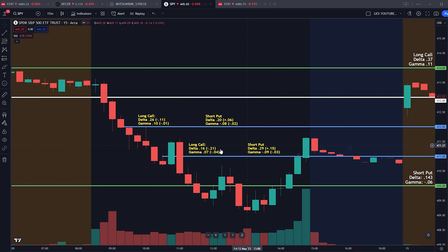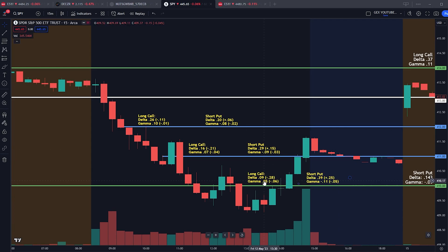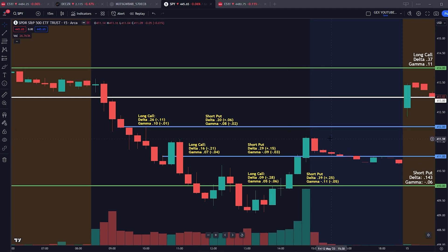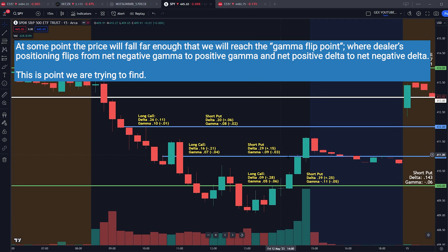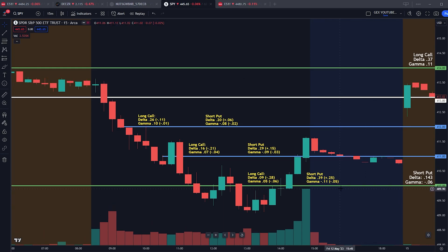Dropping one more point to at-the-money, the long call deltas drop by 0.28 and gammas lose 0.06, while the short puts gain 0.25 positive delta and become 0.05 more negative on gamma. The overarching theme is that long calls degrade on both delta and gamma, while short puts increase on deltas and become more negative gamma. The gamma value on these puts is now at its highest — this is at-the-money — and from here, as price drops further, gamma will start to reduce.